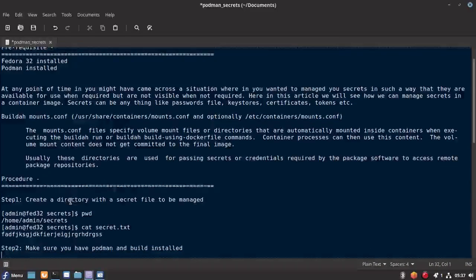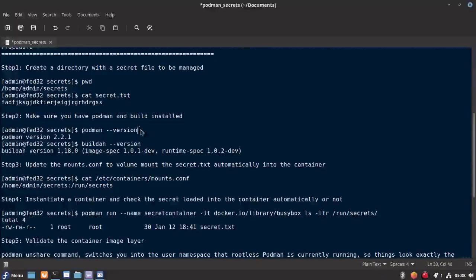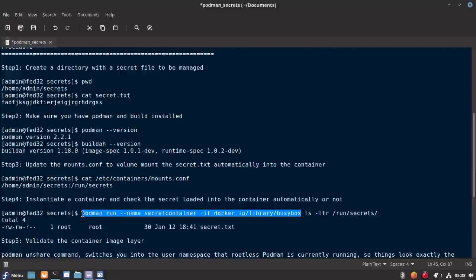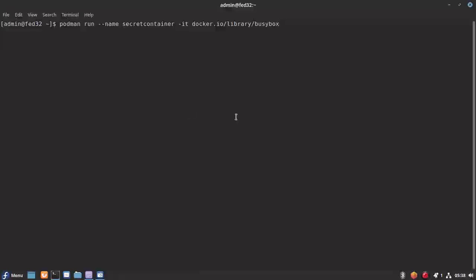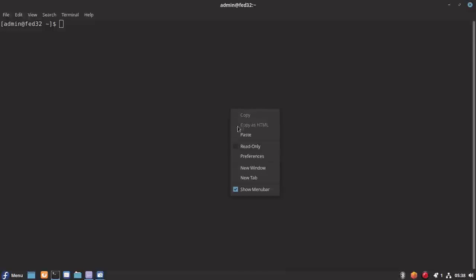Right now we have our secret file created. My Podman version 2.2.1 is already installed. Once the secret is available on the host machine, we want to see how we can load that into the running container. I am going to use the busybox container and launch it. Let me check if there is any existing content — I will delete it. There is nothing running right now, so we can try to launch our busybox container with the name secret-container.